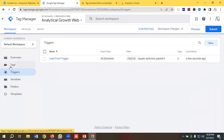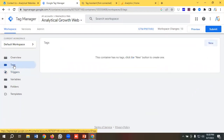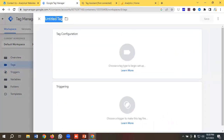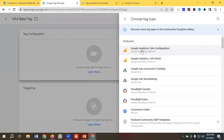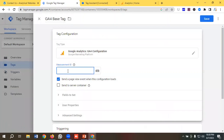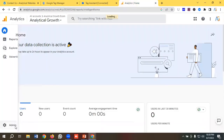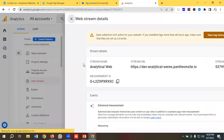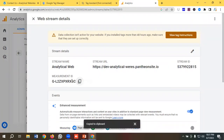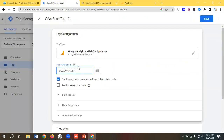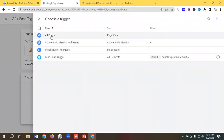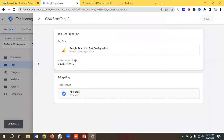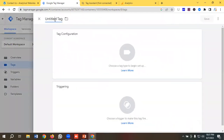Our trigger has been created. Now I'll go to the Tags section. The first tag I'll create is for the GA4 base tag — I'll name it 'GA4 Base Tag'. I'll click on tag configuration and choose Google Analytics GA4 Configuration. I need to put the Measurement ID, so I'll go to Google Analytics, click Admin, then go to Data Streams and click on the web stream. The measurement ID is available here — I'll copy and paste it in the Measurement ID field. For triggering, I'll choose All Pages and save.